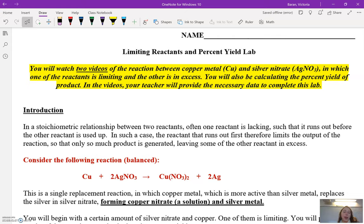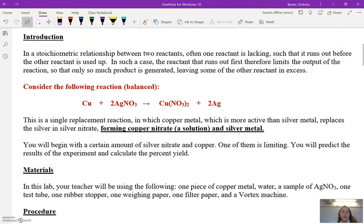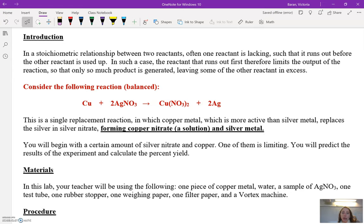I'm going to provide all the necessary data you need to complete this lab. As we've already talked about, the stoichiometric relationship between two reactants often means one reactant is lacking such that it runs out. In such a case, the reactant that runs out first is the limiting reactant — it limits the output of the reaction — so only so much product is generated and you have excess of the other reactant.